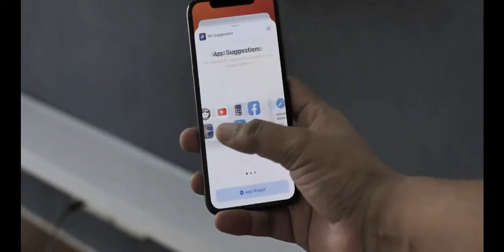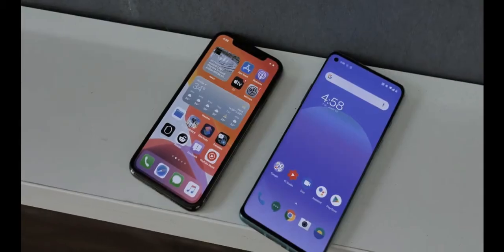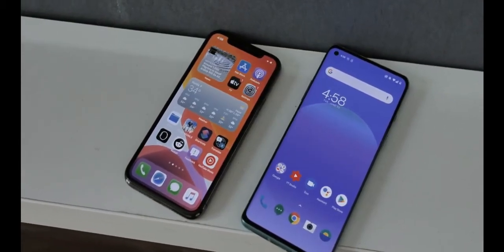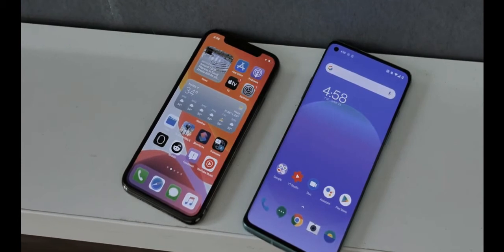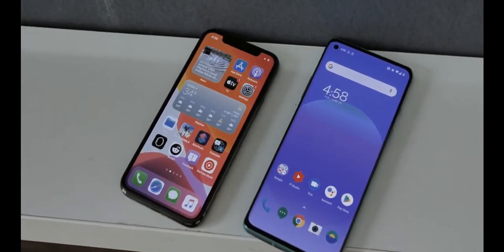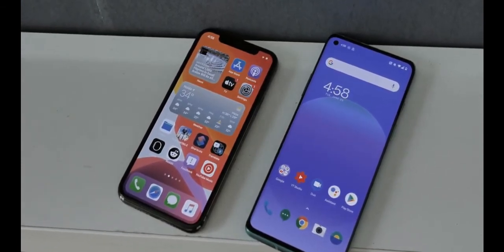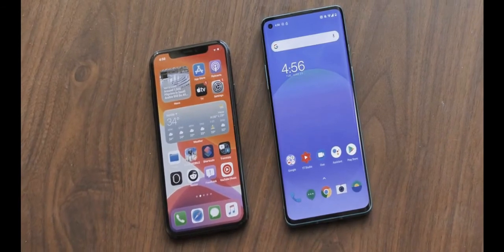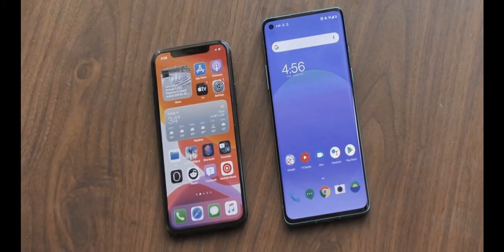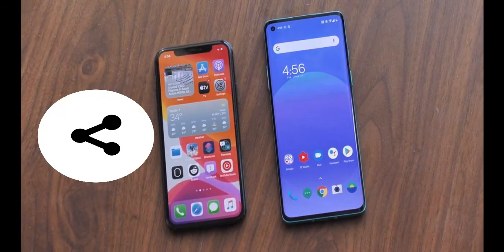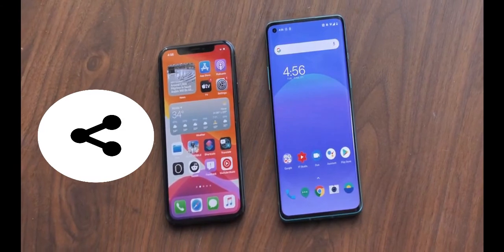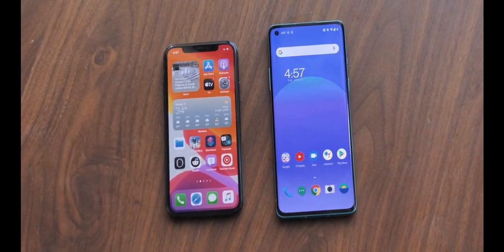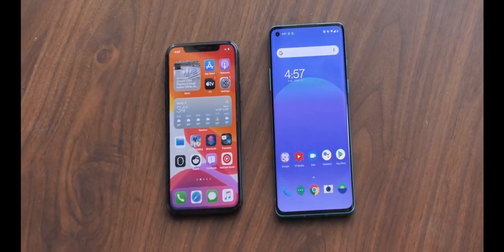I understand now why people have the perception of iPhones being more private and secure — it's actually not a perception, it's true. Coming from Android, the latest Android version feels kind of basic in terms of privacy and security features after using iOS 14. A lot of iOS 14 features are inspired by Android, so hopefully Android 12 will bring privacy features inspired by iOS 14.